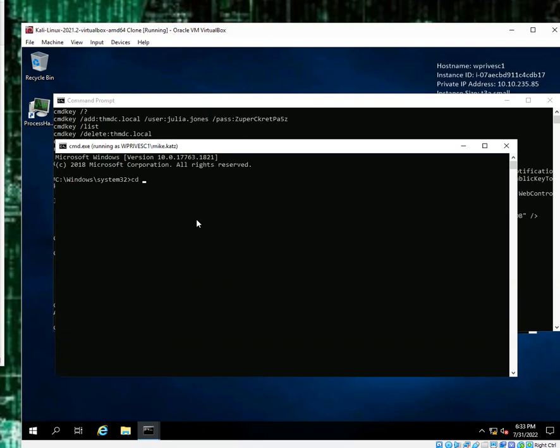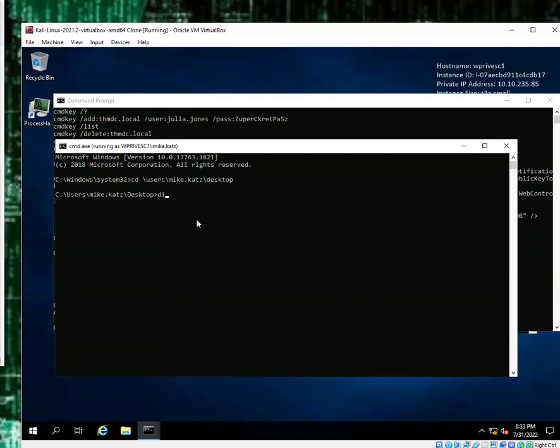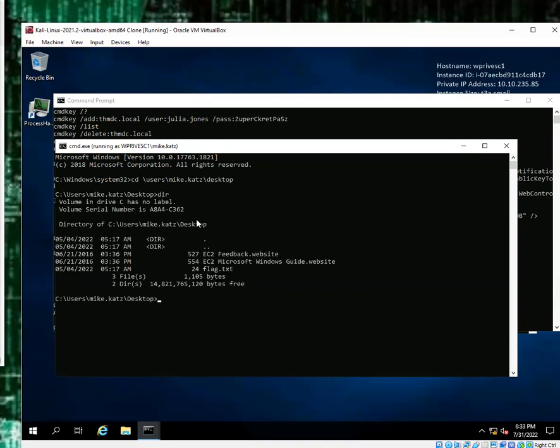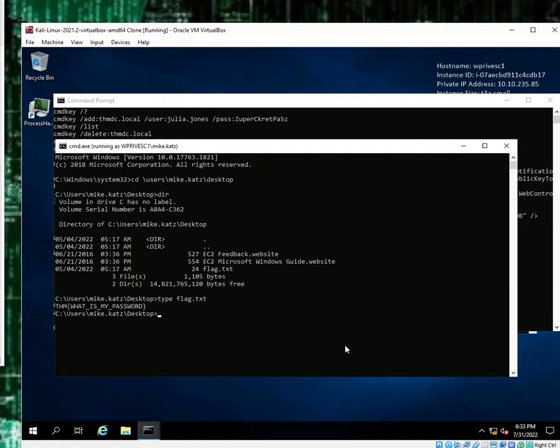Let's see where are we going here. We are going to the Users Mike.Katz Desktop. So if I put this in it should take me to the directory I need. You're going to type dir to list those directories. We can see flag right there. We are going to do the equivalent of catting that. The way we're going to do that is we are going to type 'type'. Type flag.txt. Boom, there you guys go.